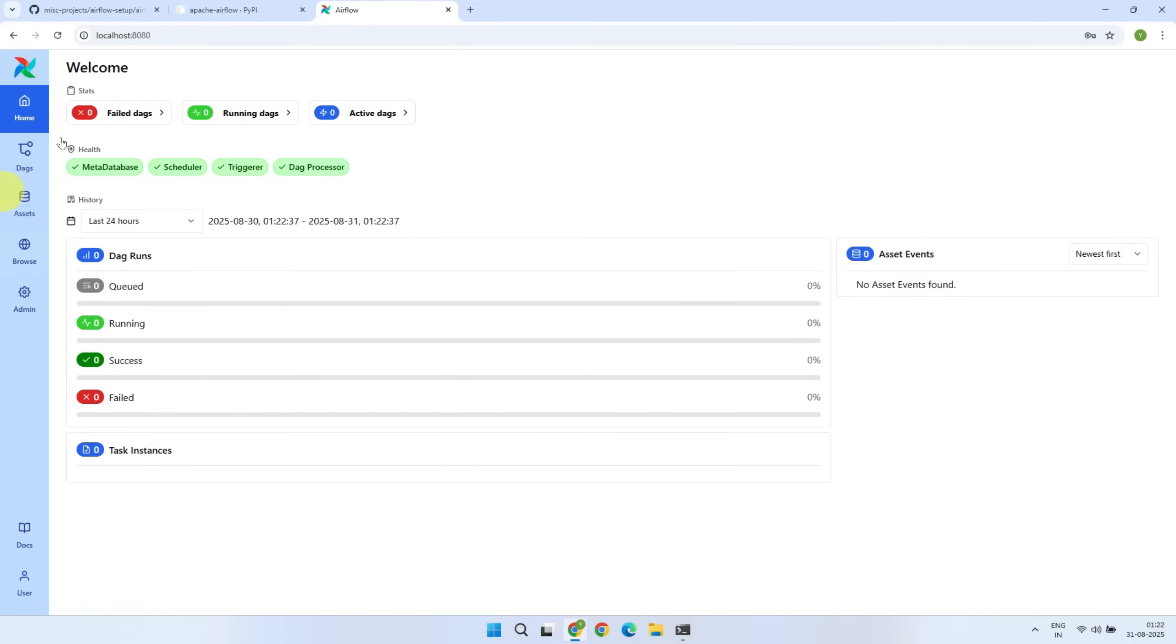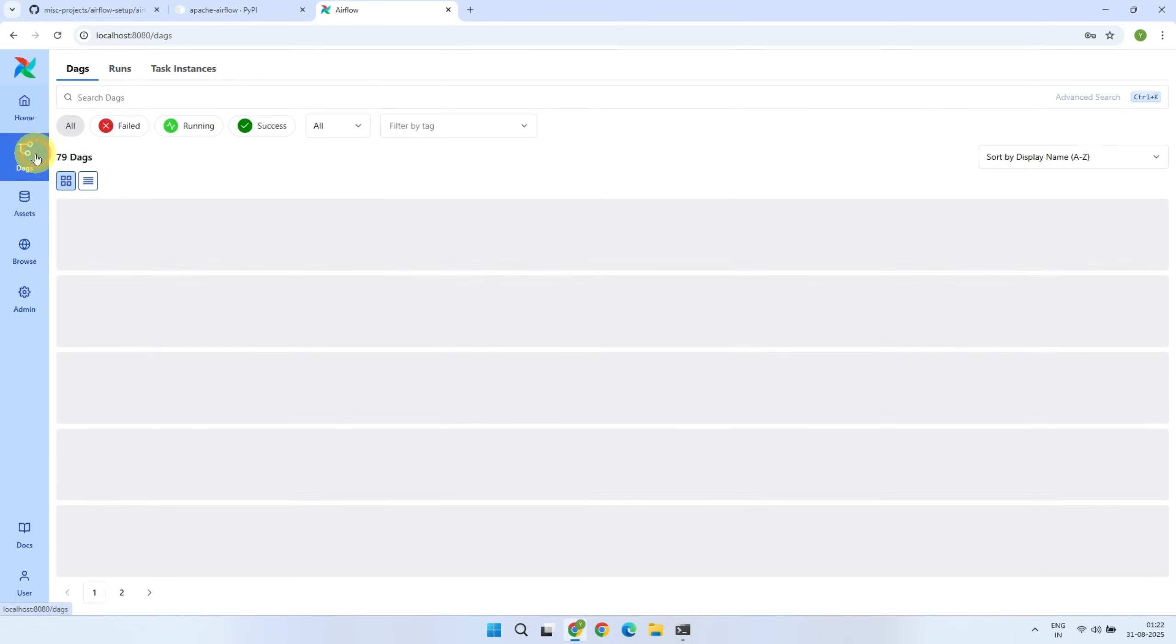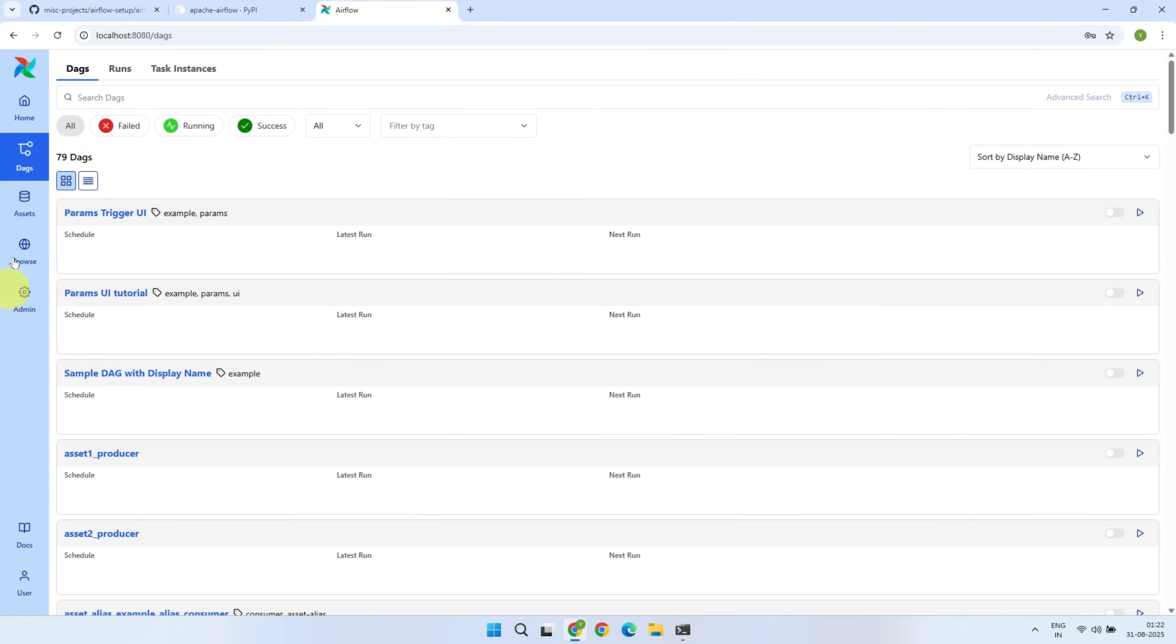Now we are in the Airflow UI. If you're familiar with previous versions of Airflow, you'll notice that the main options used to be at the top, but in the new version, they are now placed on the side navigation bar. There are also many example DAGs available, which you can explore for learning purposes.